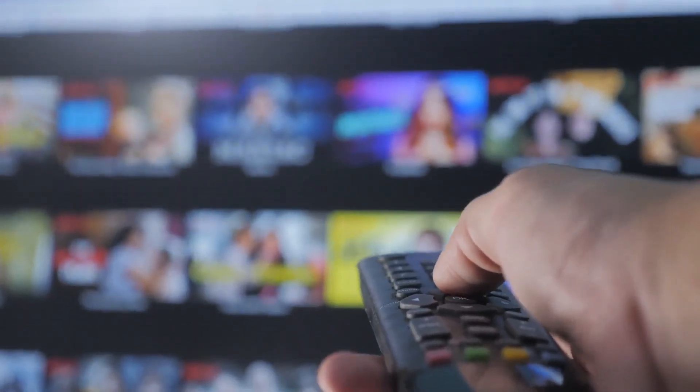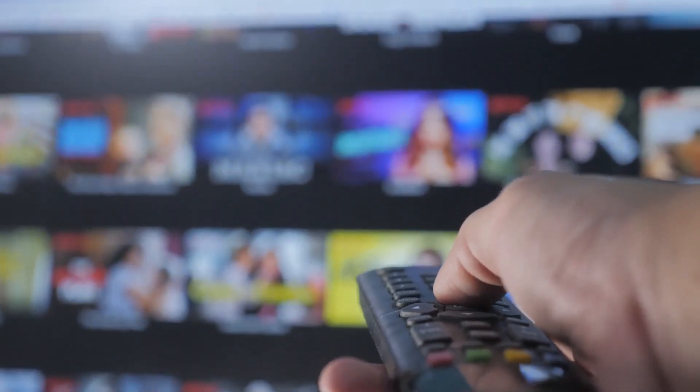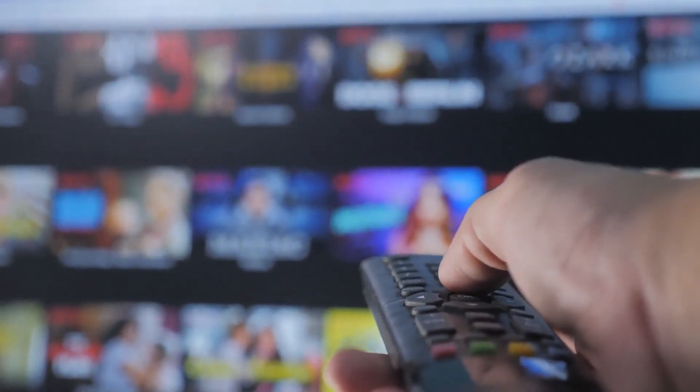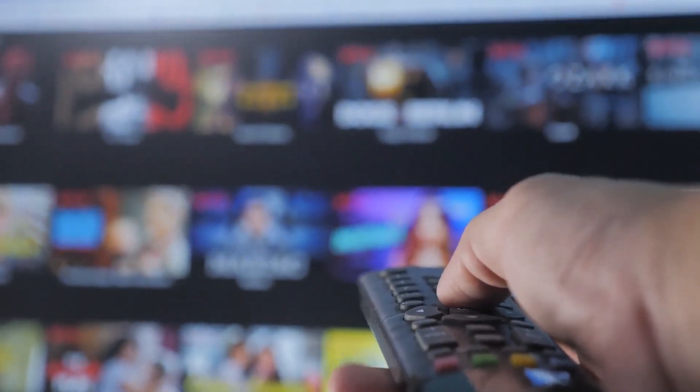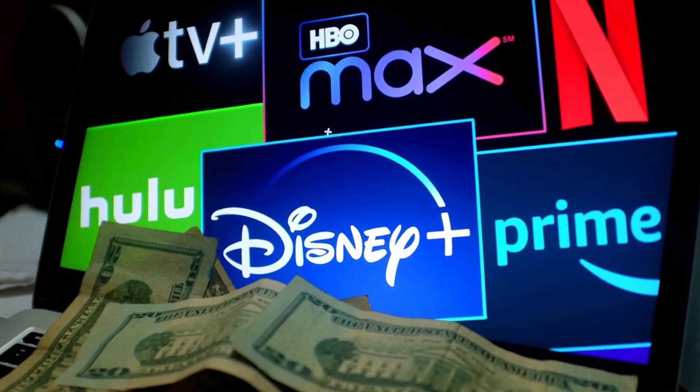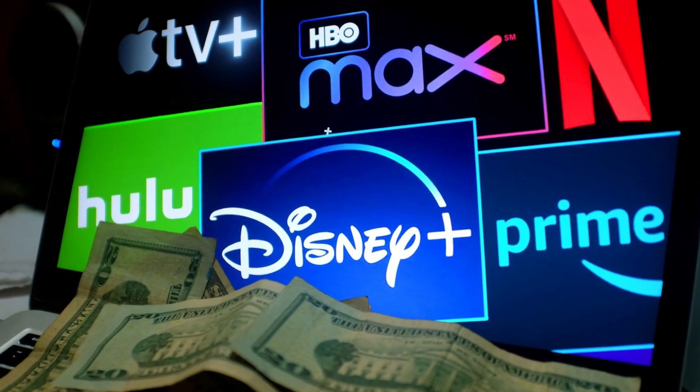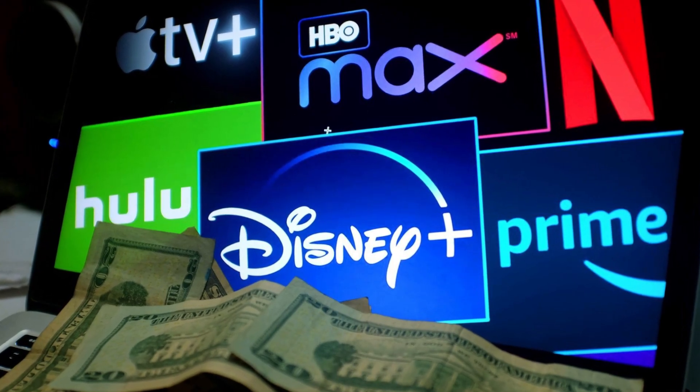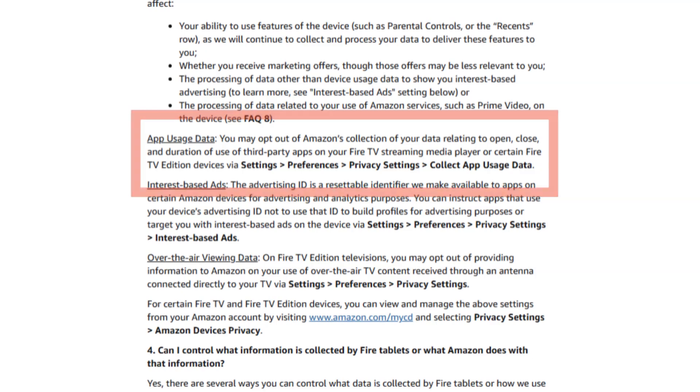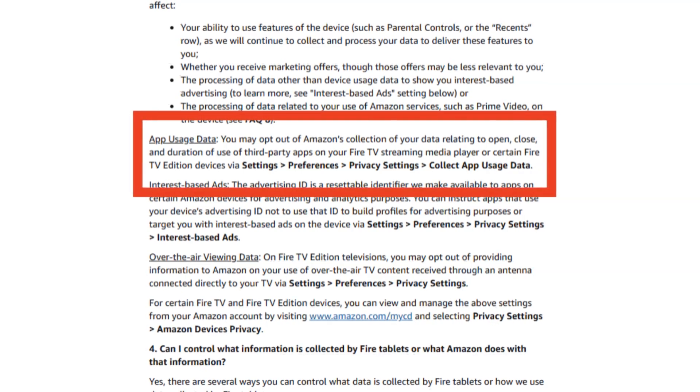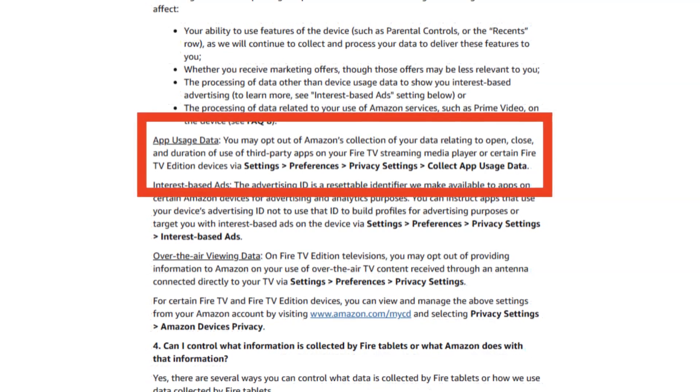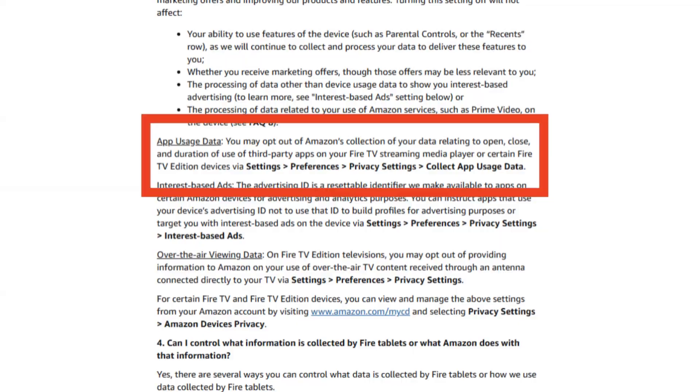So imagine you've got all your privacy settings dialed in, but then Amazon pushes out another update. Now you start using apps that are, let's say, in the gray area. Do you know that all your app data could end up with Amazon, even from third-party apps? Yep, Amazon has that power.